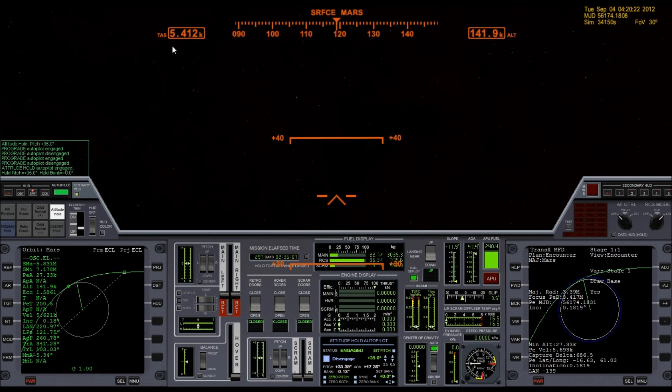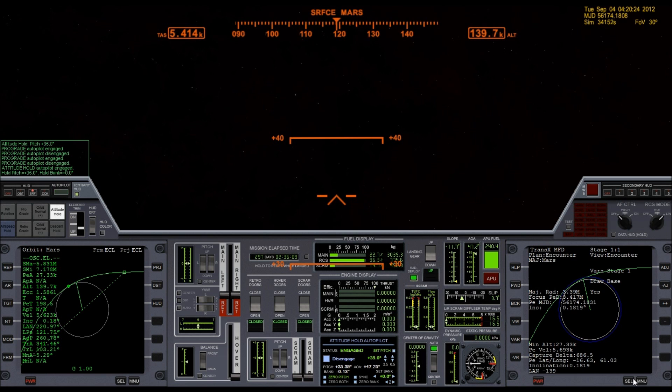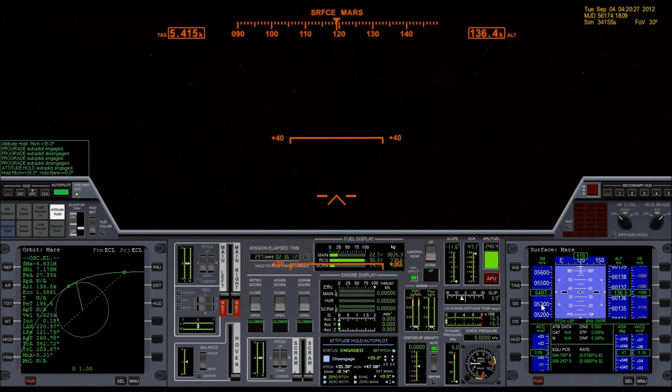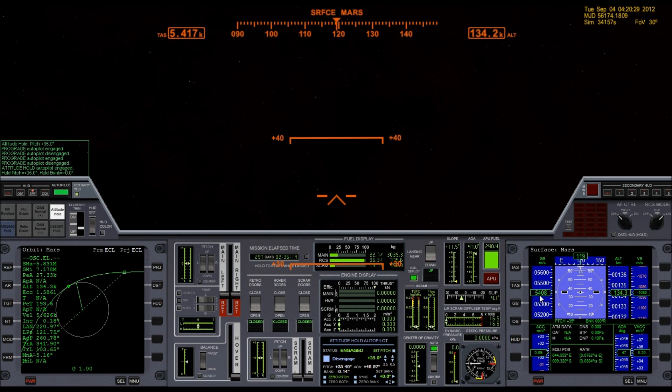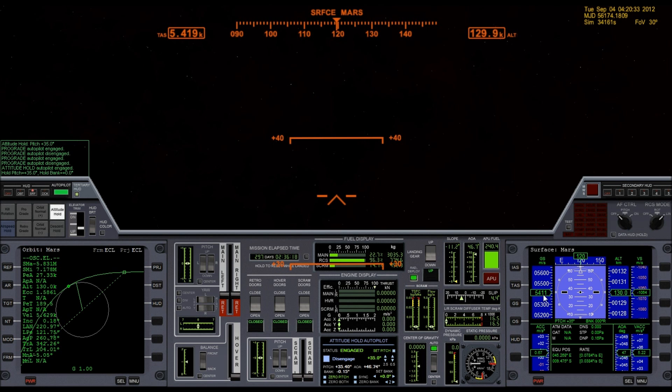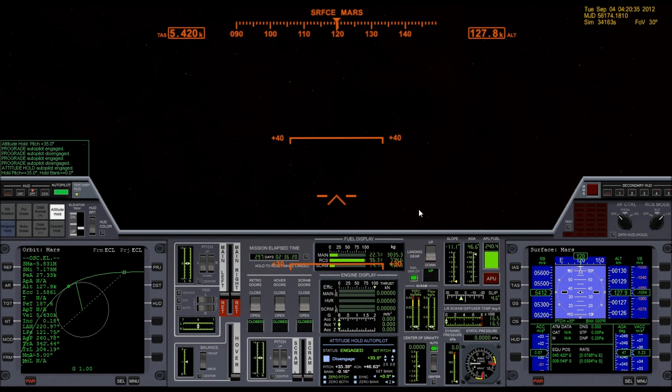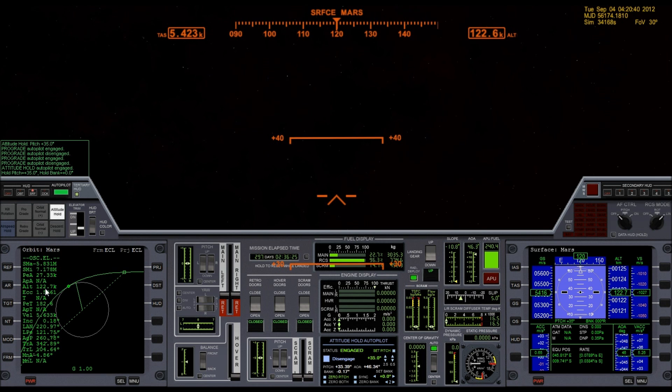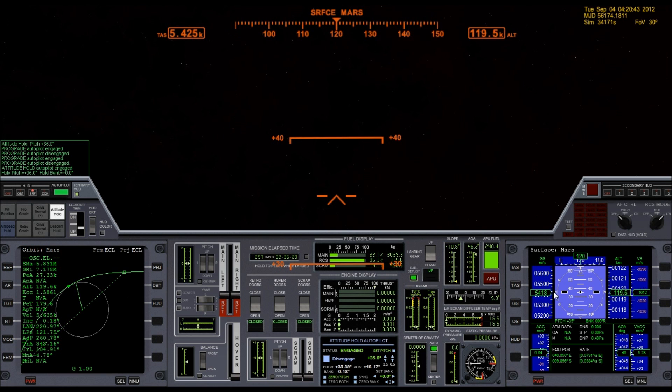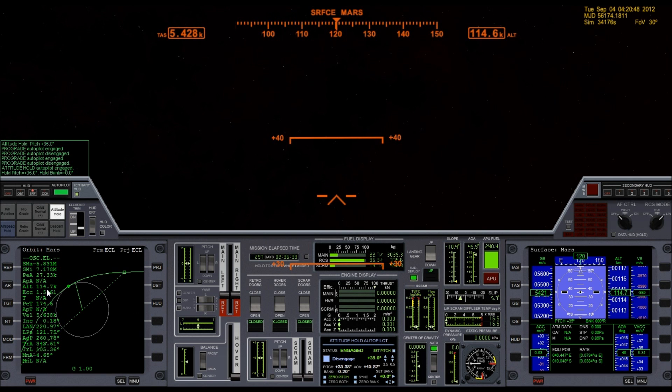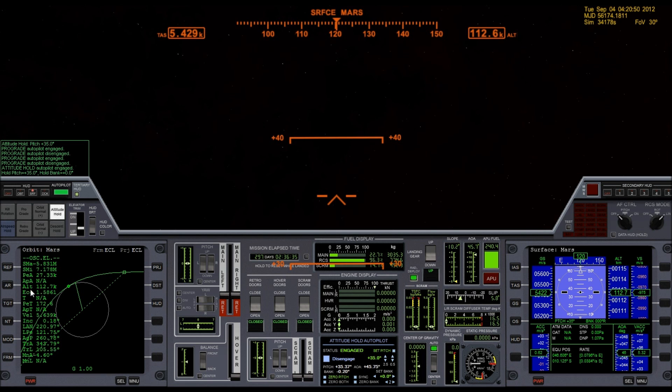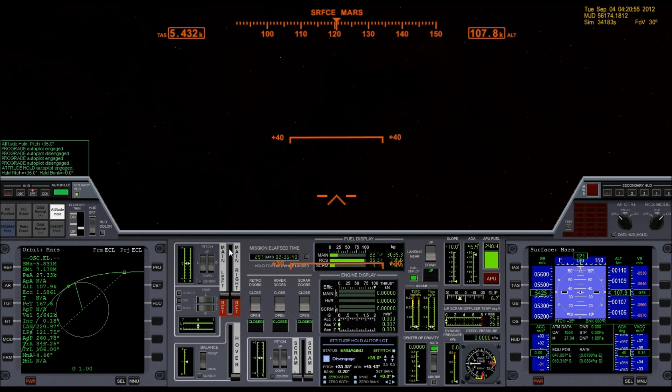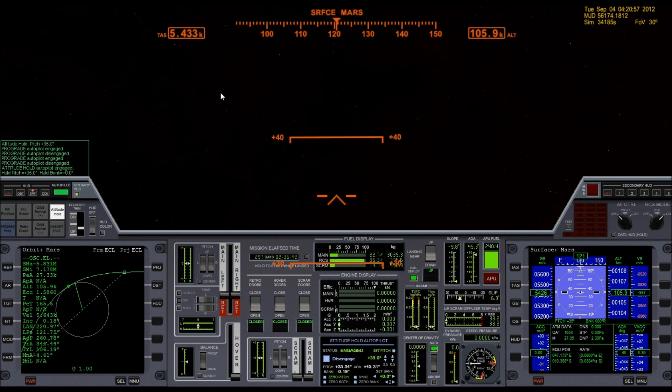Because right now I'm traveling at 5,400 meters a second. And I'm actually speeding up at the moment because the gravity of Mars is pulling me in. But as I get into the atmosphere, into the denser atmosphere, it'll actually start to slow me down. So here I'm at 110 kilometers and getting closer and closer to the surface. Still speeding up a little bit.